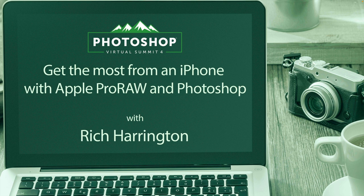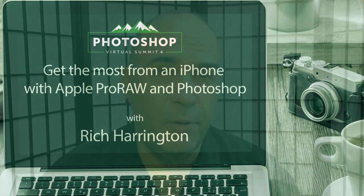Hi, my name's Joe Charrington and welcome to this class where we're going to explore how to get the most from an iPhone using Apple ProRAW and Adobe Photoshop. I'm really glad you could join me for the Photoshop Virtual Summit.